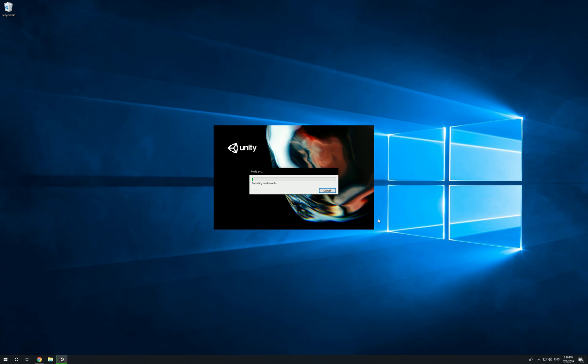Just give it about a minute. It's going to compile the files for you, import the scripts and the files you need to get your project up and running.